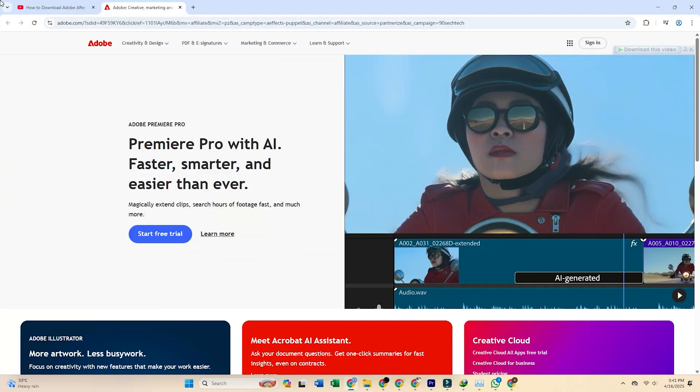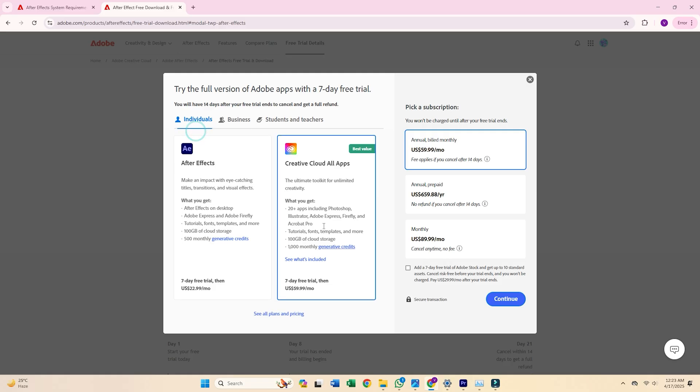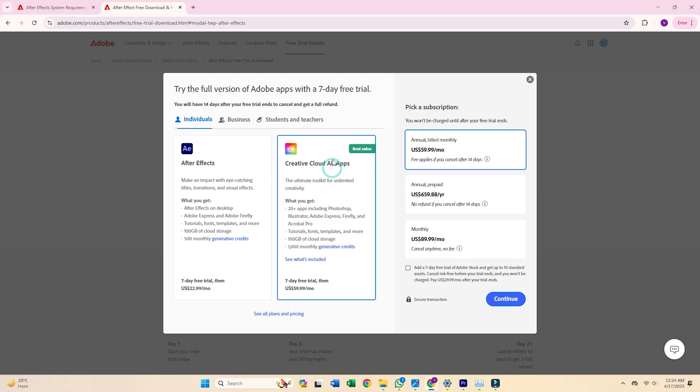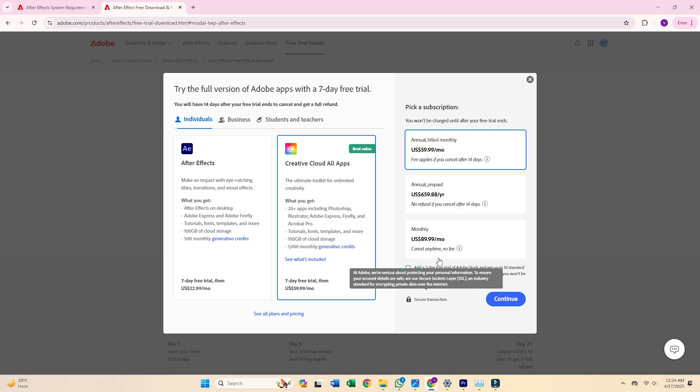Once you're on the trial page, click Start Free Trial, then select the individual plan. This unlocks 7 days of full access to Adobe After Effects and other Creative Cloud features, a valuable opportunity to explore the full potential of these tools.